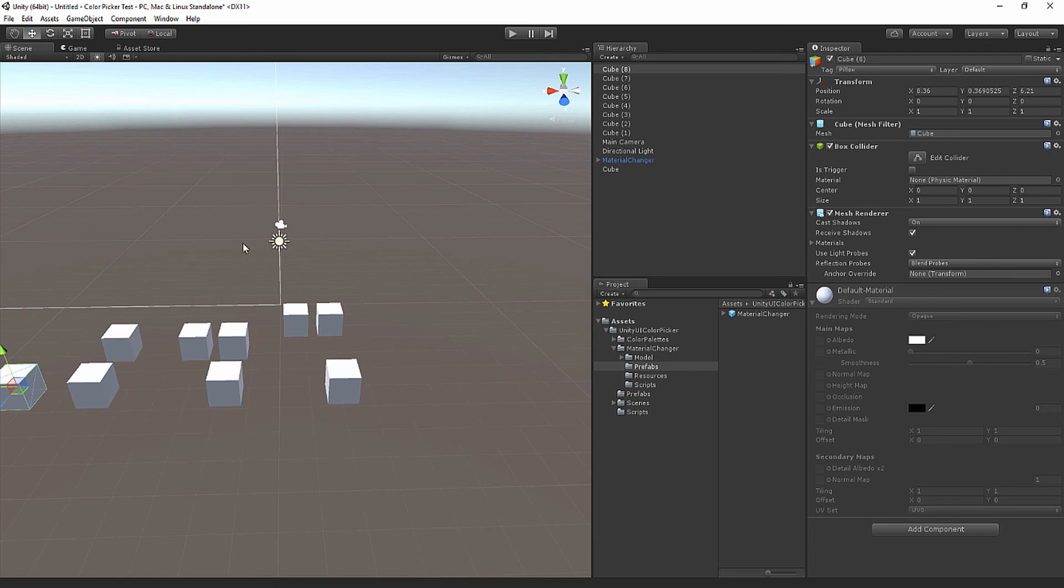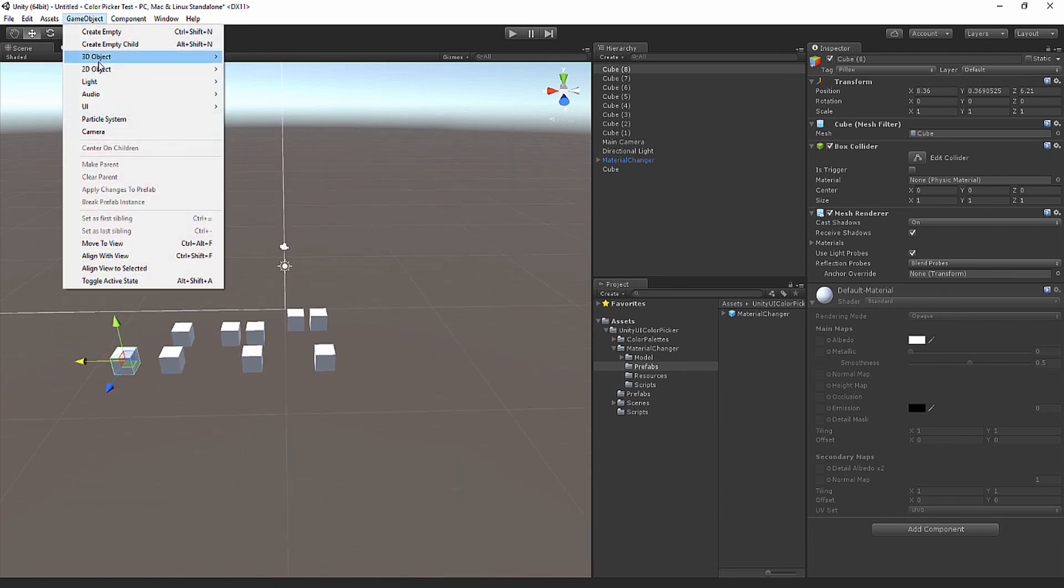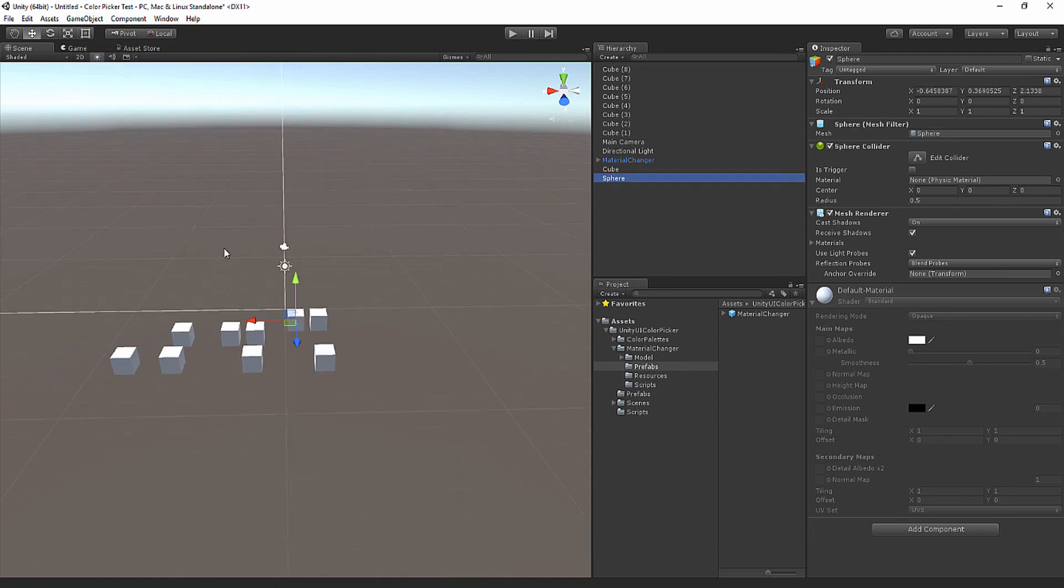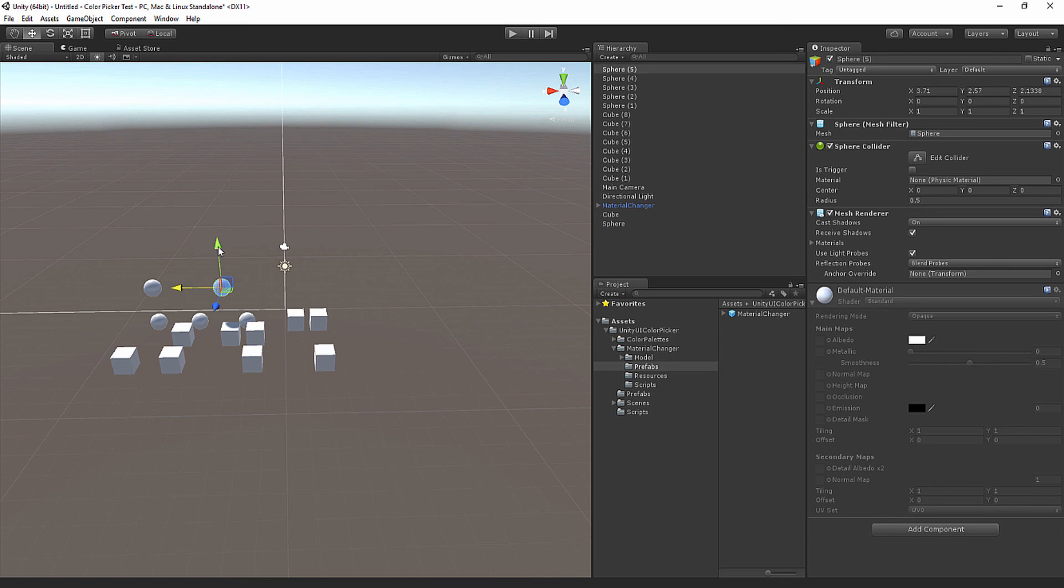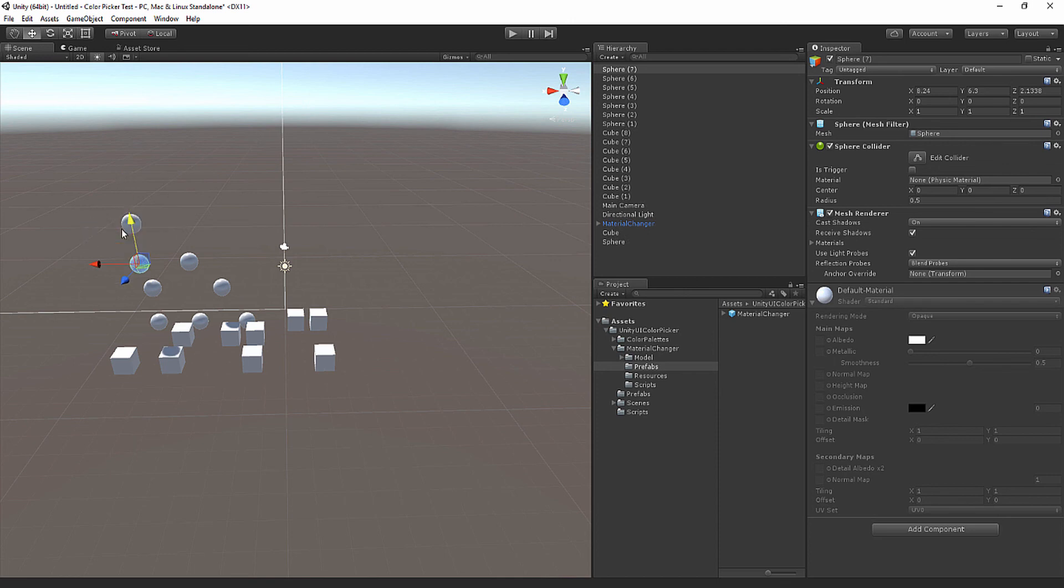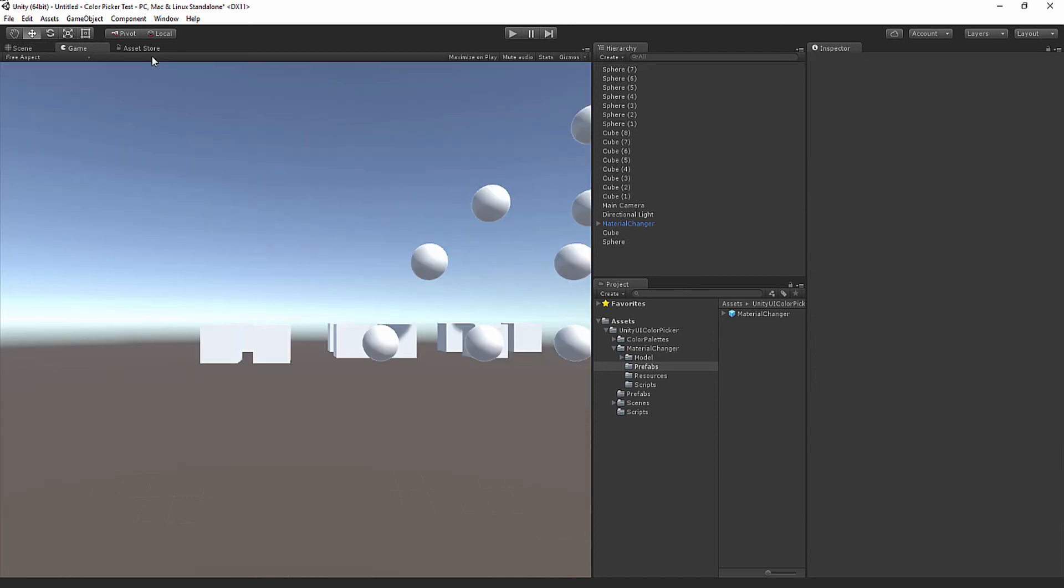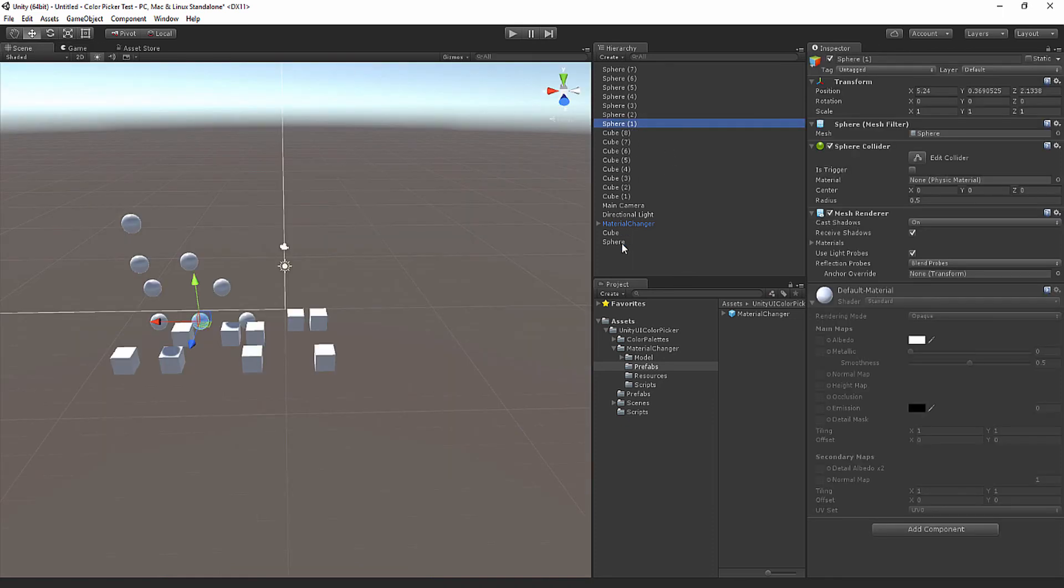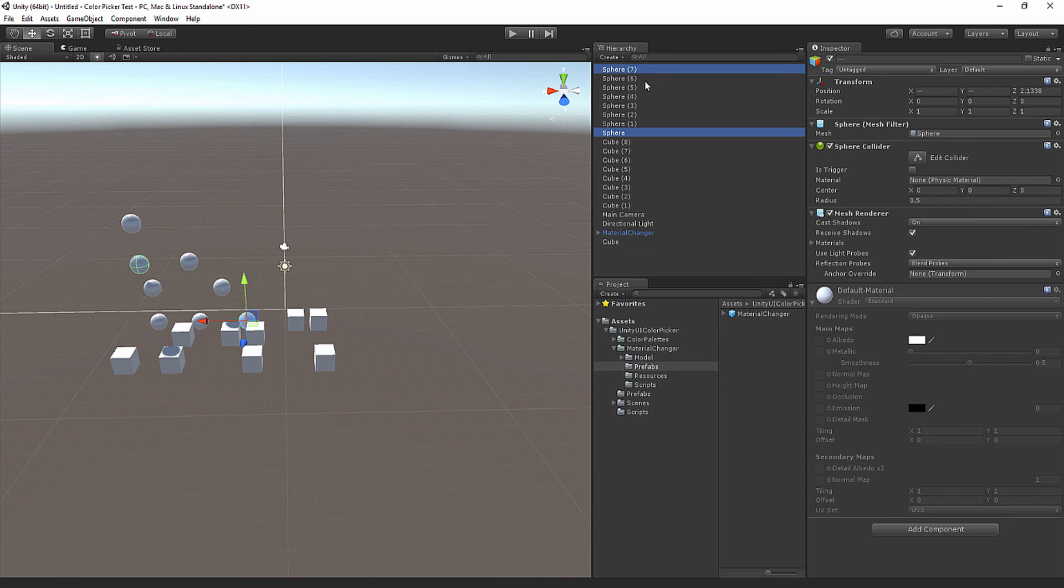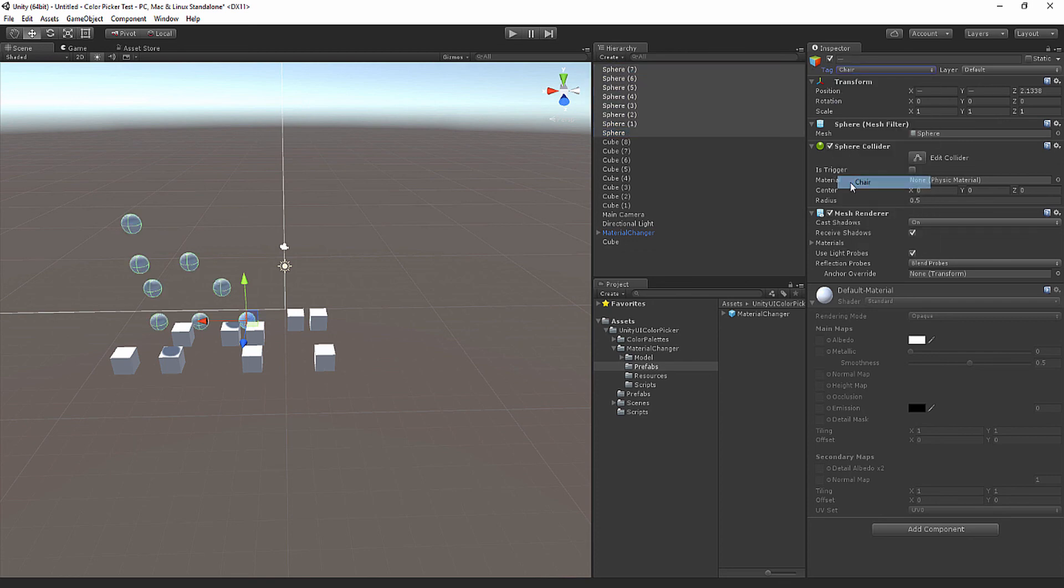Like so. Then I'll also add spheres. The benefit of this is if you have different materials or different objects but you have the same type of material change, you can just use that. I have my clutter of objects here. The spheres are not tagged yet, but I can simply select all of them by holding Shift and giving them the chair tag.